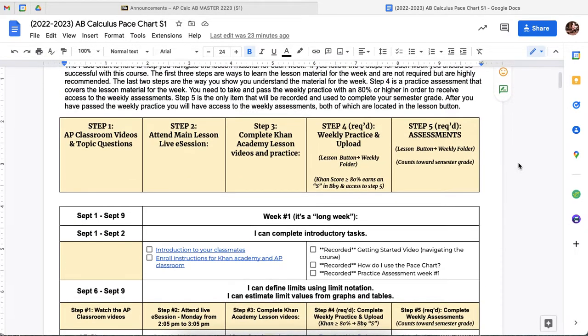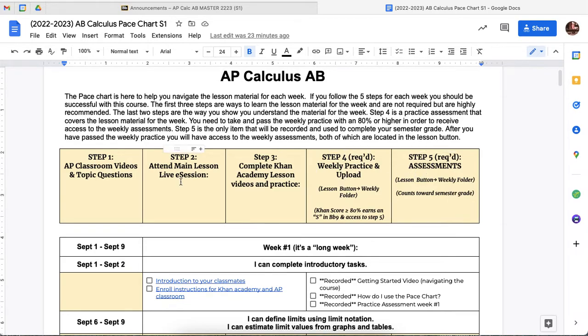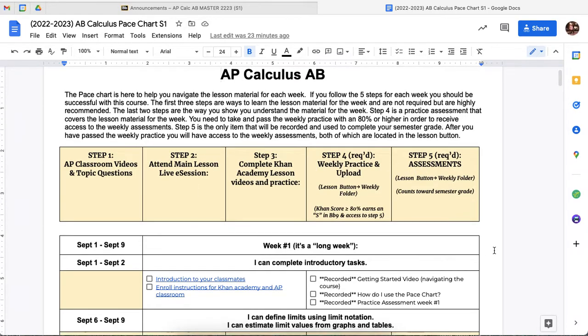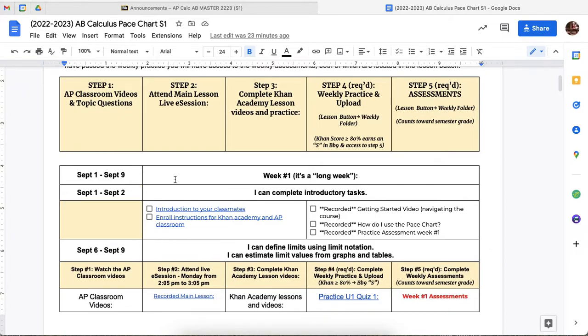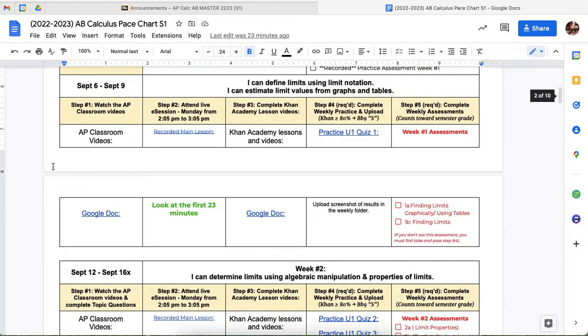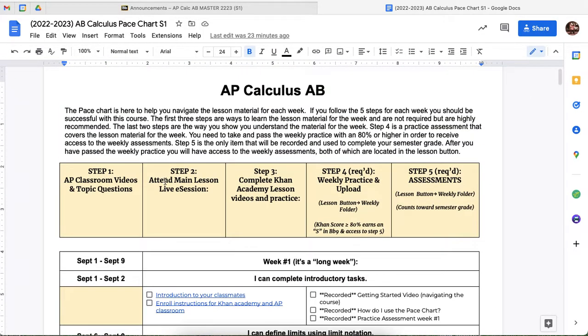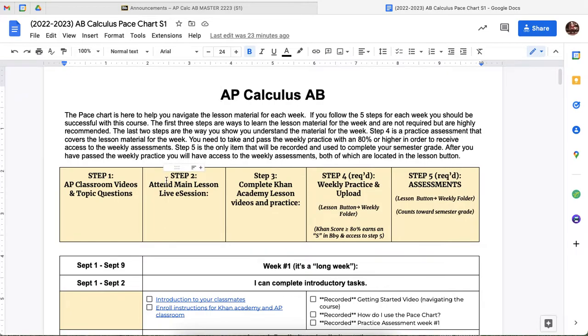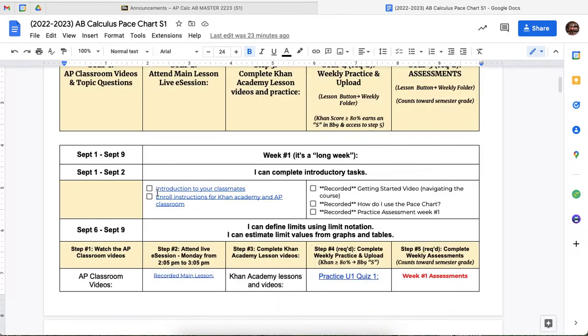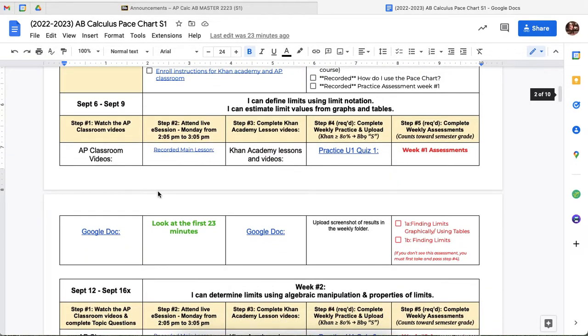So navigating the pace chart is a five-step process that you do each week. And the exception is week one, it doesn't quite follow the exact same pattern, but it's pretty close. So we're really going to focus on when we start falling into this five-step process. So when we look at this, this first step here says AP classroom videos and topic questions. One of the things that I do very closely is I really correlate the course very closely with AP classroom.